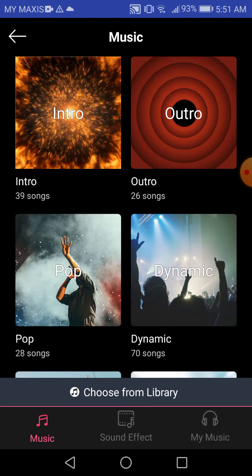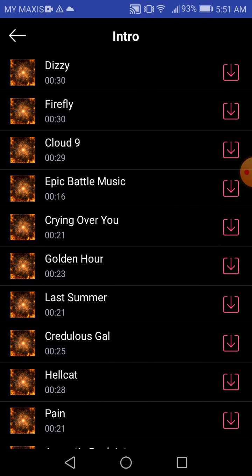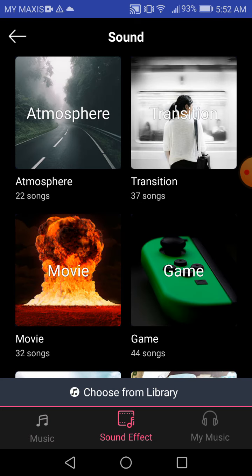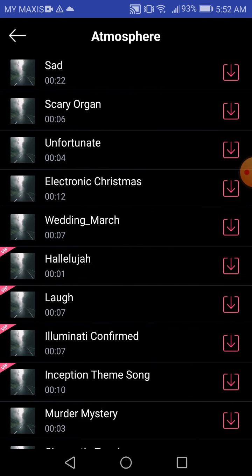I already chosen mine, so if you want to use that music you can just tap and then you press the plus. But I already chosen my music, so these are all sound effects if you want.